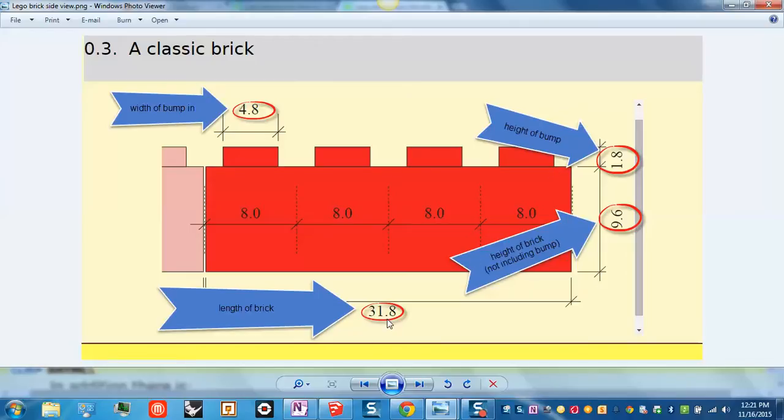31.8 millimeters is how long your LEGO brick is from one end to the other.